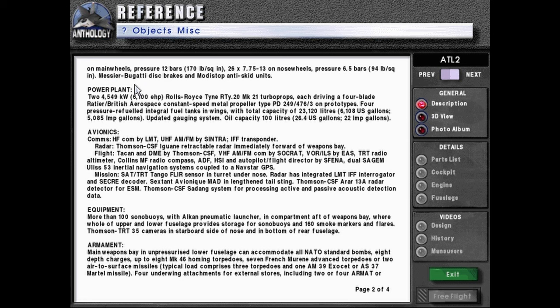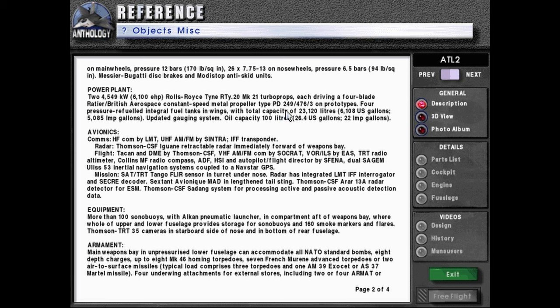Power plant: two 4,549 kilowatt or 6,100 horsepower Rolls-Royce Tine RTY 20 Mark 21 triple props. Each driving a four-blade Rattier British Aerospace constant speed metal propeller type PD 249/476/3M prototypes. Four pressure refueled integral field tanks in wings with total capacity of 23,120 liters or 6,108 U.S. gallons or 5,085 Imperial gallons.